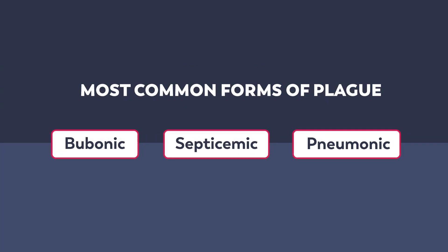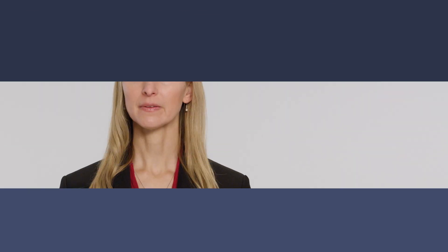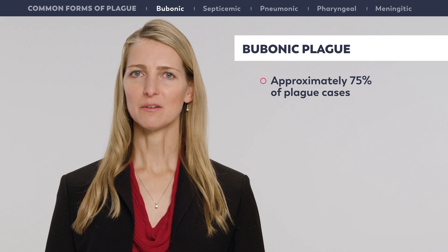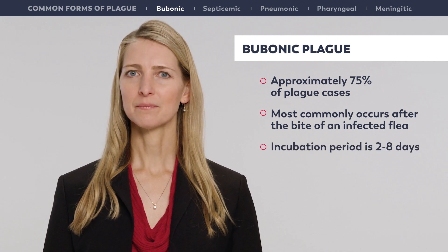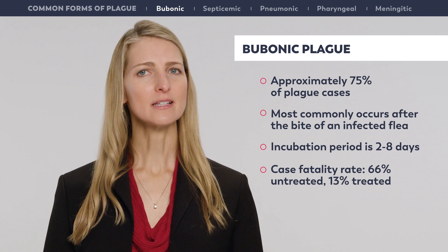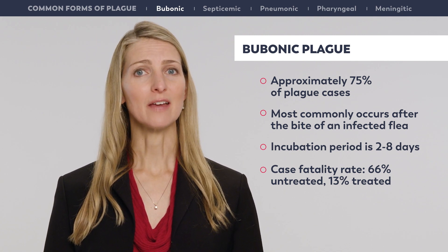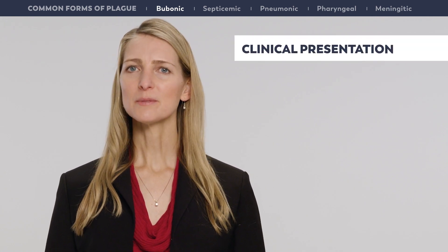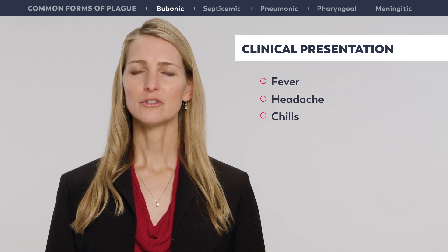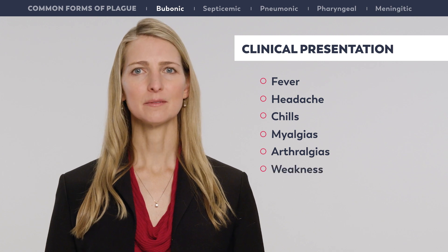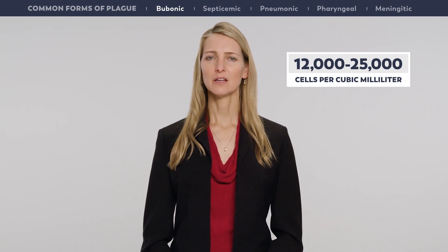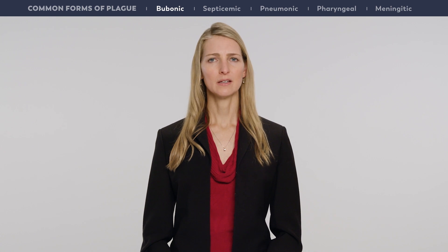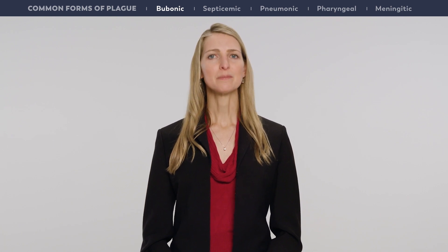The three most common clinical forms of plague are bubonic, septicemic, and pneumonic. Bubonic plague accounts for approximately 75% of plague cases and most commonly occurs after the bite of an infected flea. The incubation period is two to eight days. The case fatality rate is approximately 66% for patients who do not receive treatment and 13% for patients treated with antimicrobials. Illness begins with fever, headache, chills, myalgias, arthralgias, and weakness. Patients typically have white blood cell counts of 12,000 to 25,000 cells per cubic milliliter, with a predominance of immature polymorphonuclear leukocytes. Leukemoid reactions with WBC counts as high as 50,000 cells per cubic milliliter or more can occur, especially in children.